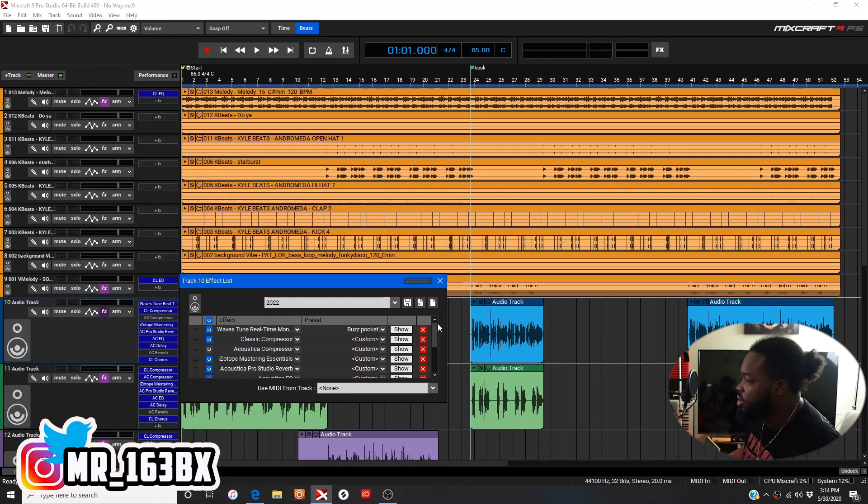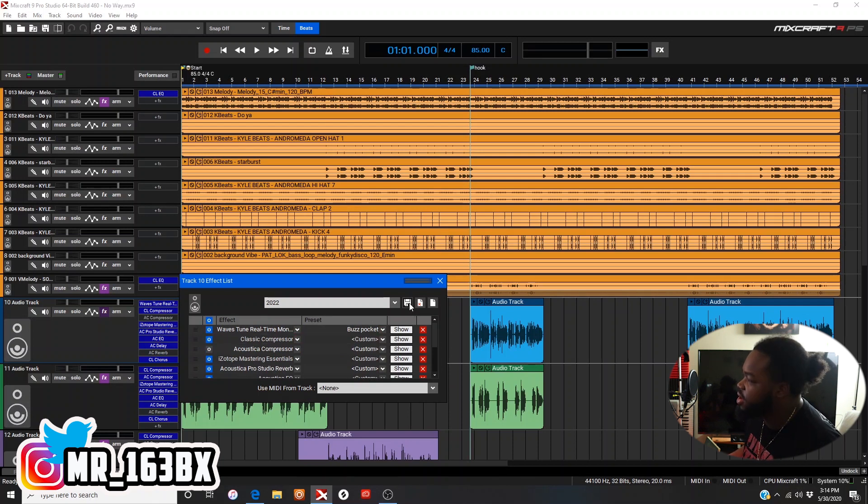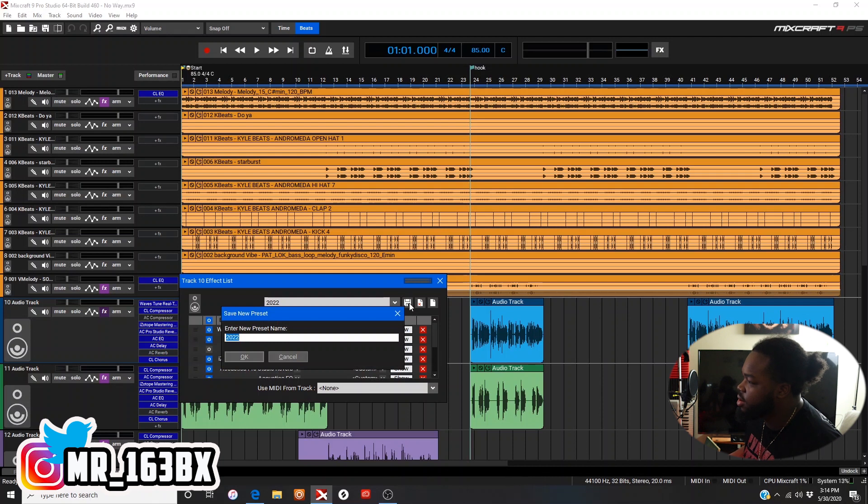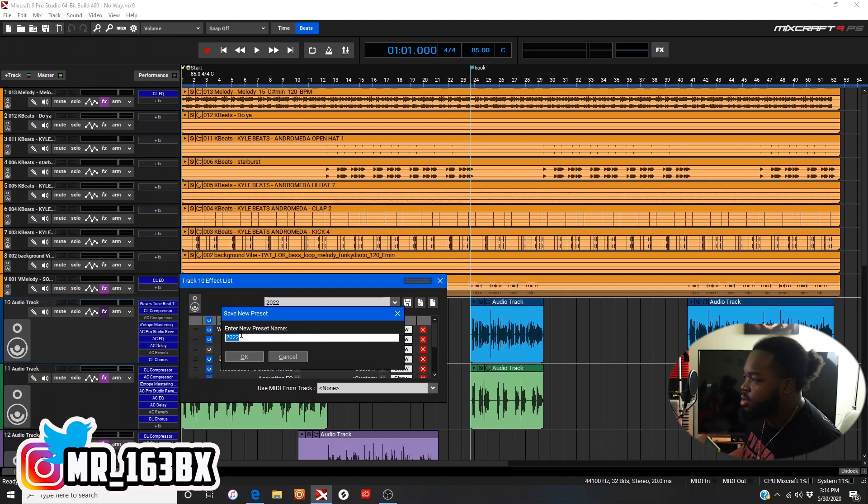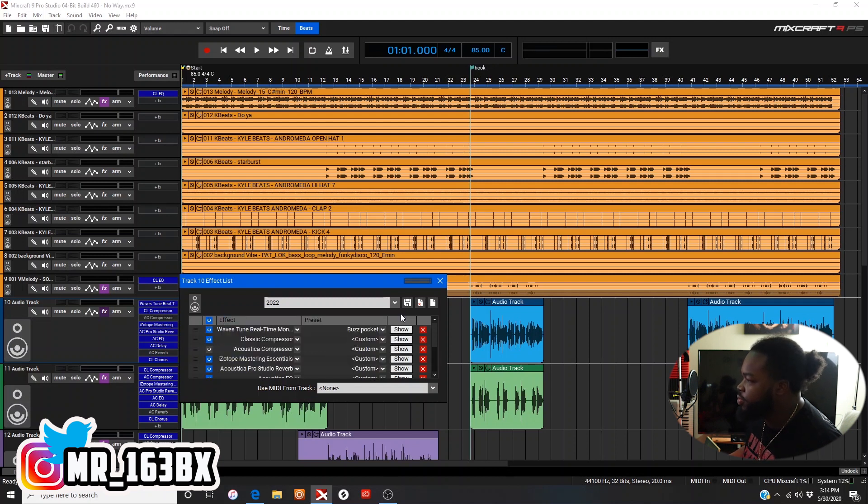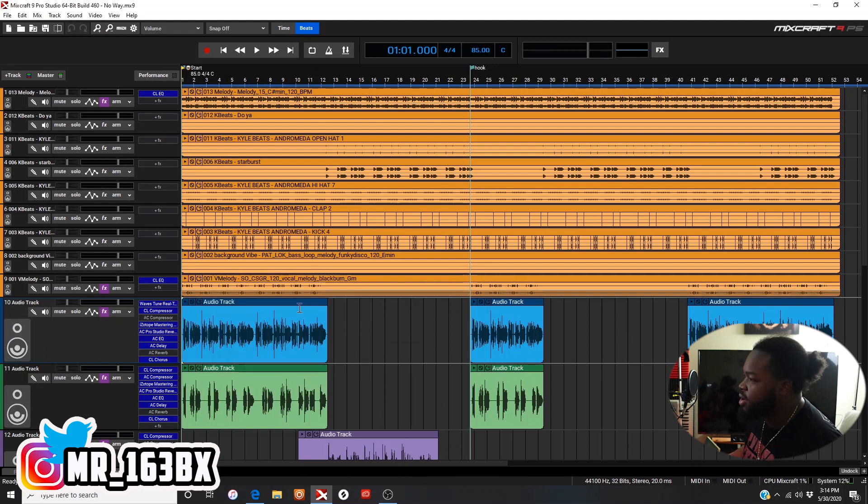You tweak them however you want to get it sounding good. As soon as you got it sounding good, you hit save right here, enter new preset name, hit save right there, name it whatever you want to name it, you hit okay, boom.